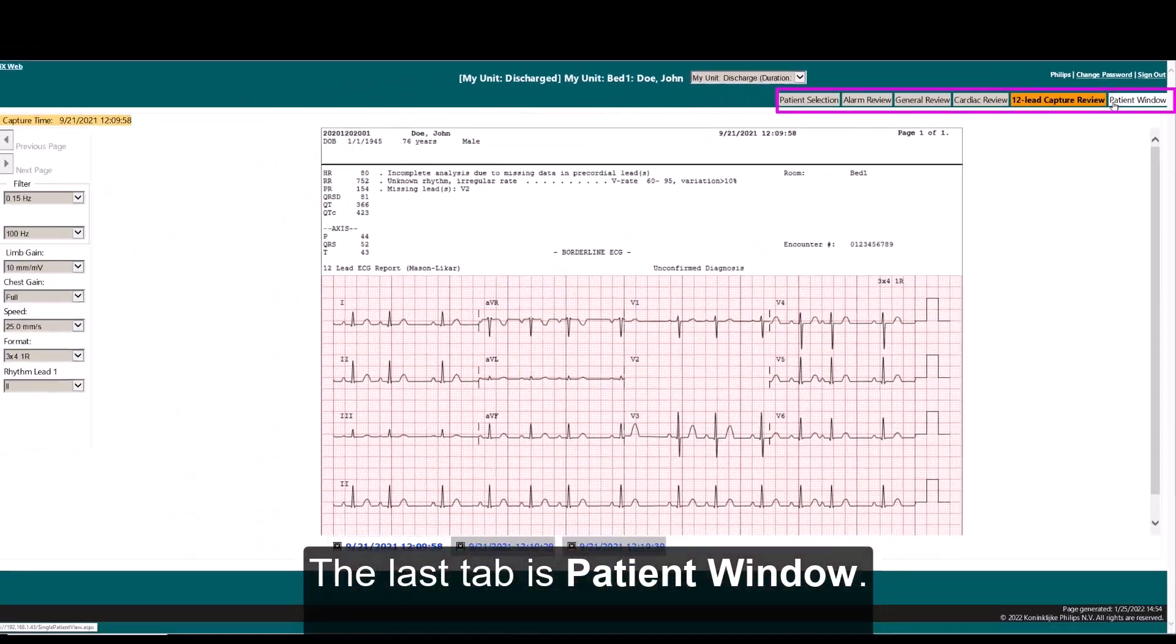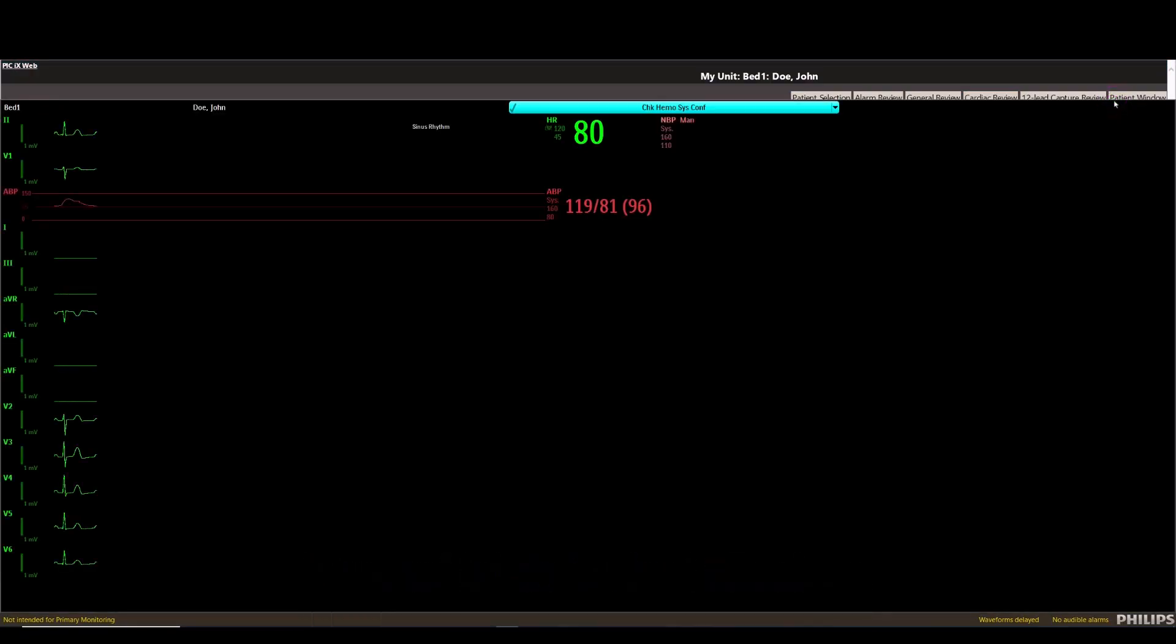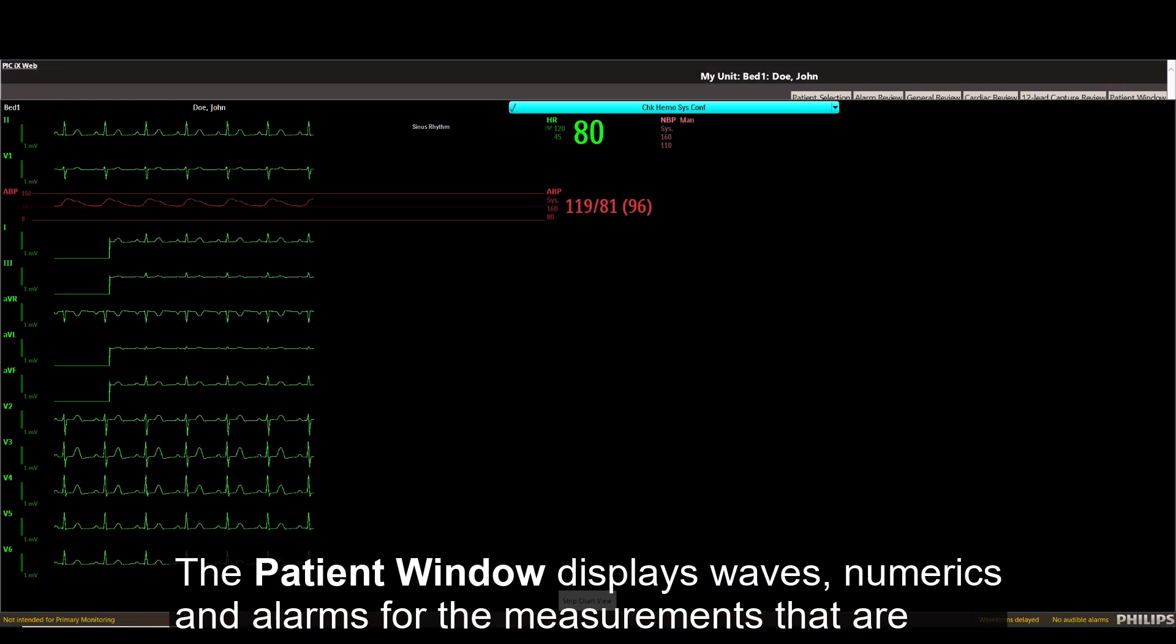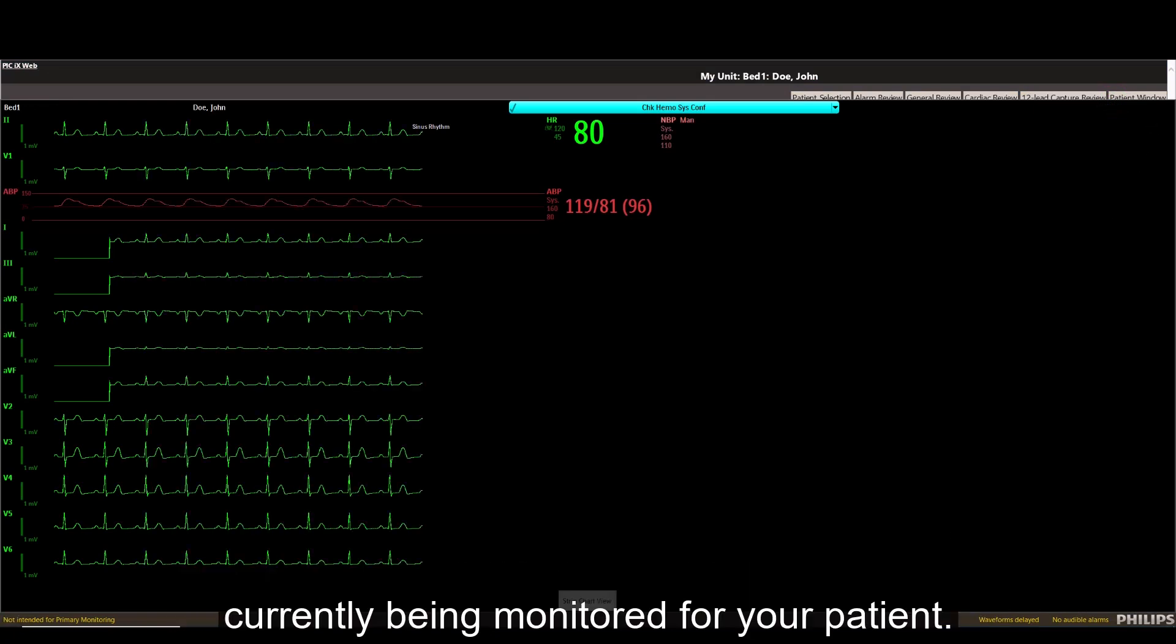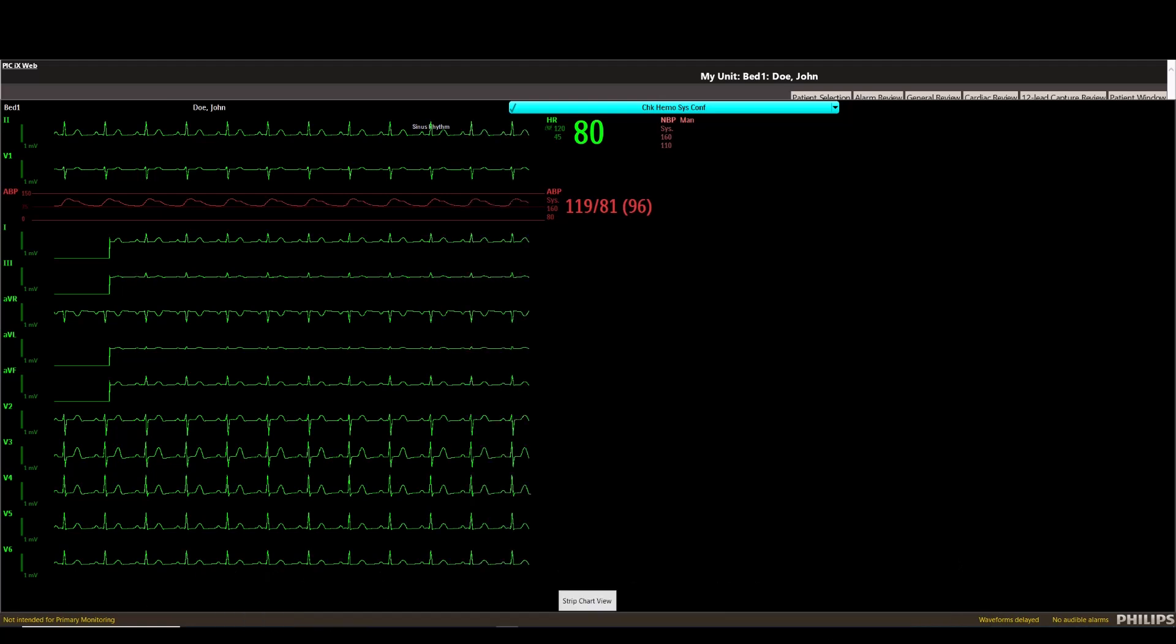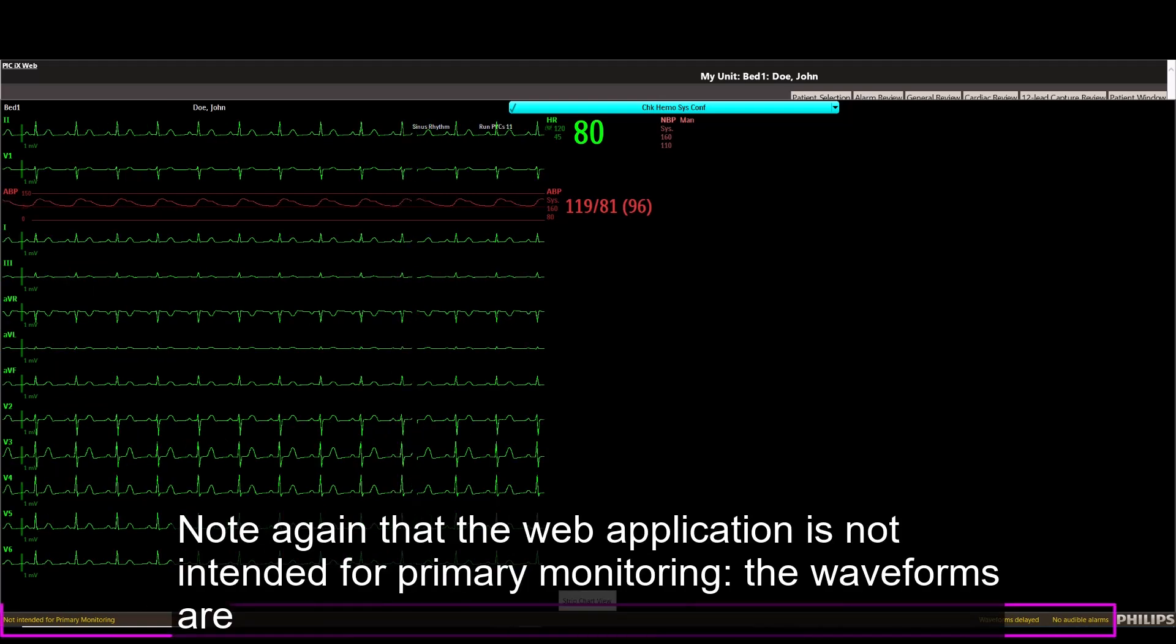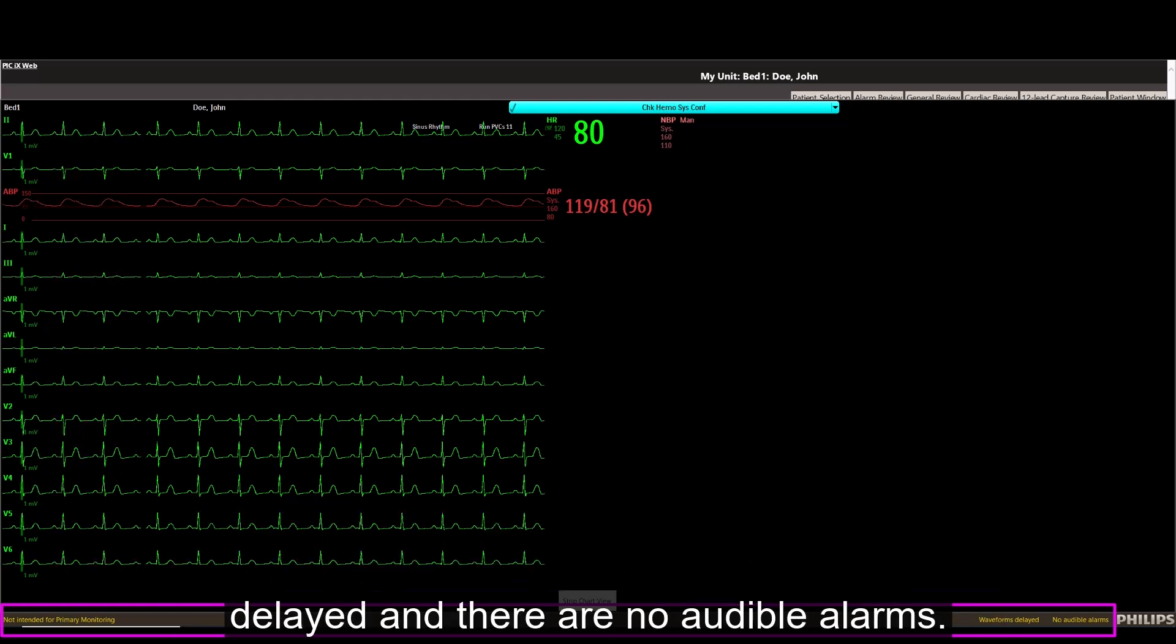The last tab is Patient Window. The Patient Window displays waves, numerics, and alarms for the measurements that are currently being monitored for your patient. Note again that the web application is not intended for primary monitoring. The waveforms are delayed and there are no audible alarms.